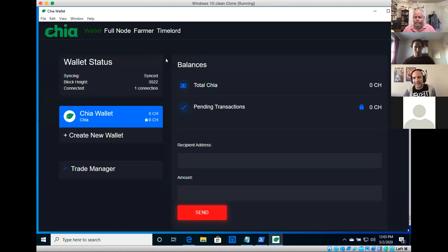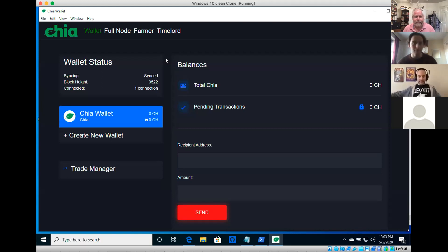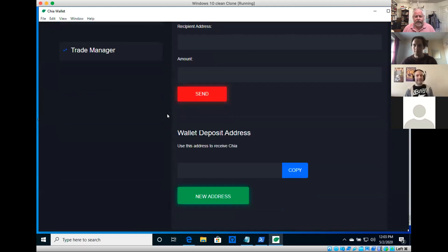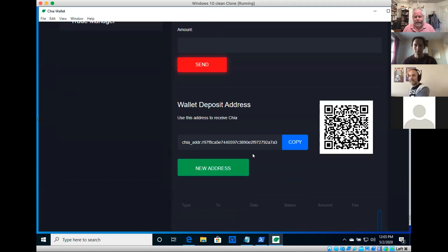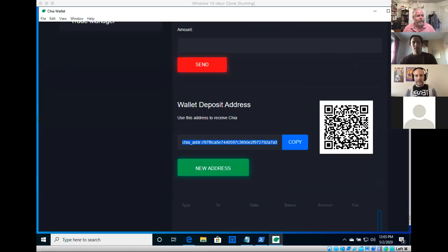Let's switch gears now that we've synced up and try some colored coin transactions. I'm going to send myself some coins in Windows to have coins to use. You go down and say 'give me a new address for the current wallet,' copy that address, go over to the other wallet, and send some Chia to that address. I'm going to send 10 in one transaction.